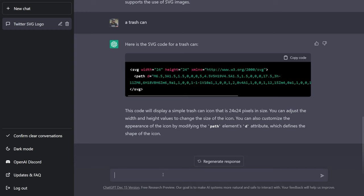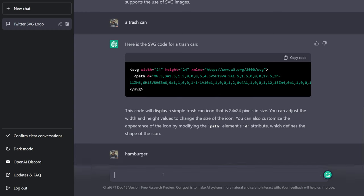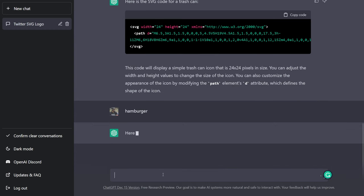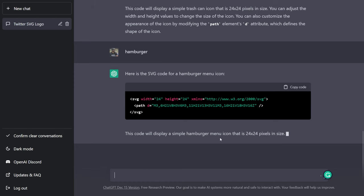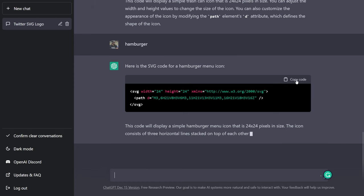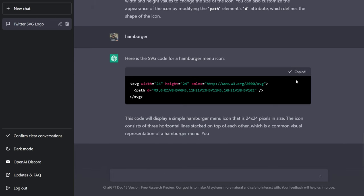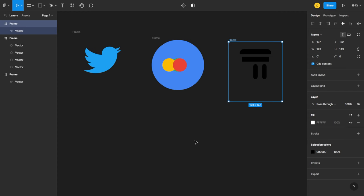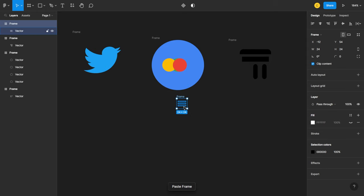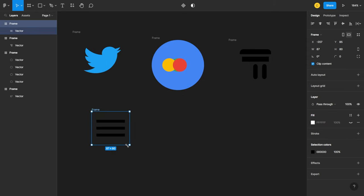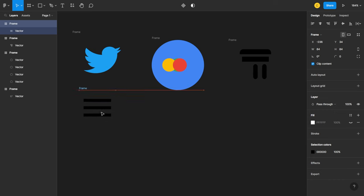Let's try something else. Let's say hamburger. Let's copy the code, go back to Figma, paste it. Okay, this one is pretty much accurate. Yeah, this is the hamburger icon.